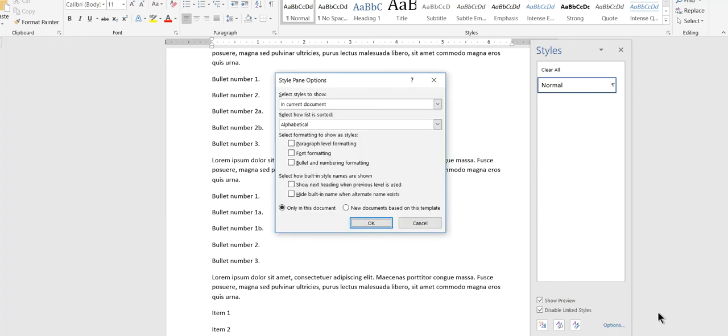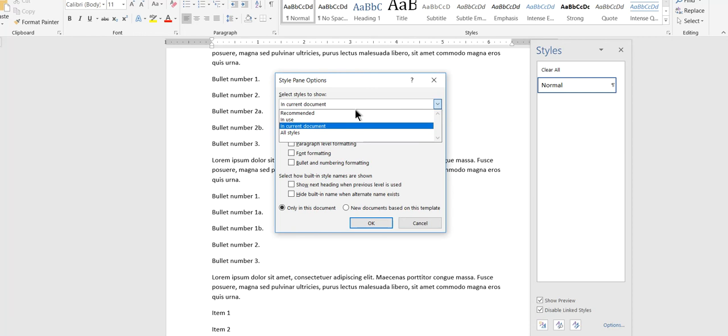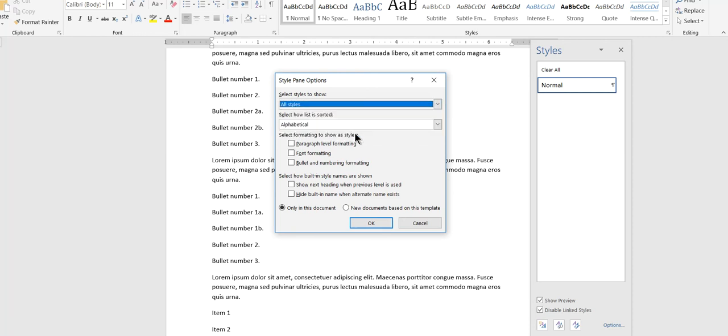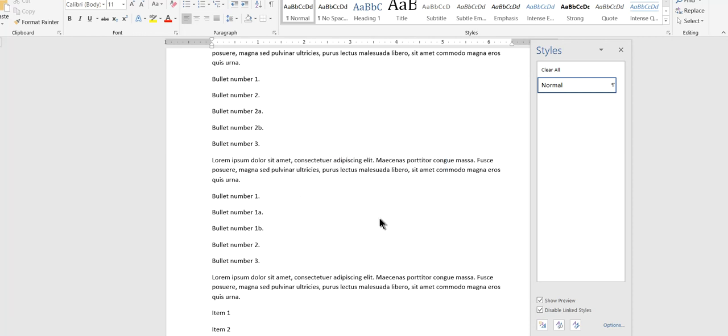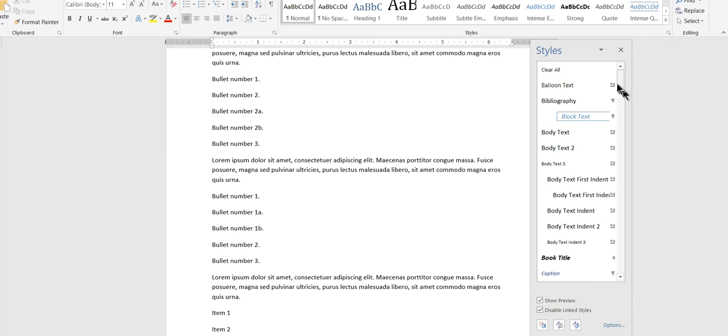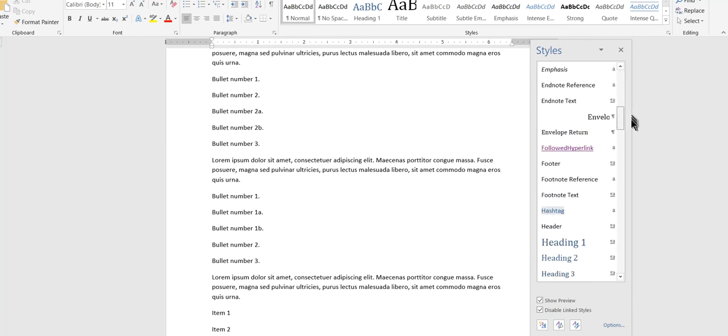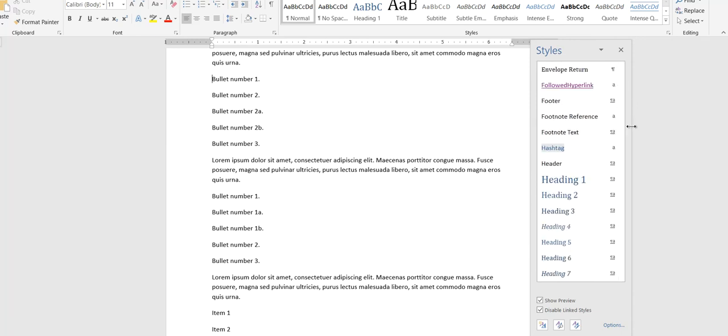Here's what I'm going to do. I'm going to go to the options in the styles pane. And instead of just showing the styles that are available in the current document, I'm going to show all styles in alphabetical order. And as soon as I do that, all of a sudden I've got dozens and dozens of different styles available to me.